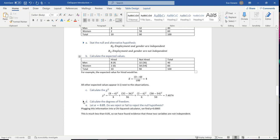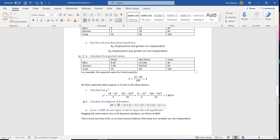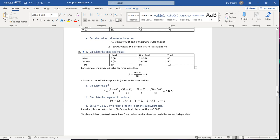Next, we calculate degrees of freedom. We have two row categories (men and women), so 2 minus 1, and two column categories (hired and not hired), so 2 minus 1. That gives us one degree of freedom. With alpha equal to 0.05, plugging into a chi-square calculator gives p = 0.0065 — much lower than the significance level — so we have found evidence that gender and employment are not independent.